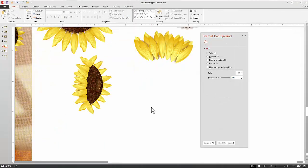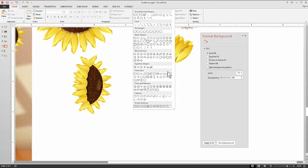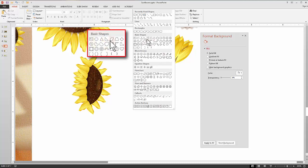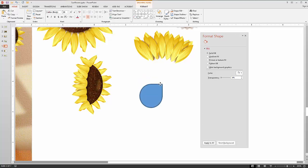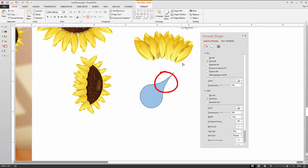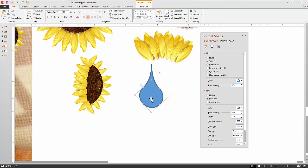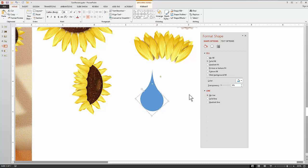Now we're going to create the bracts — modified petals or leaves that protect the flower head. We'll use the teardrop shape. Click on it and draw a teardrop shape, then drag the point out because the sunflower bract has a very long point. Get rid of the line and apply a nice gradient.